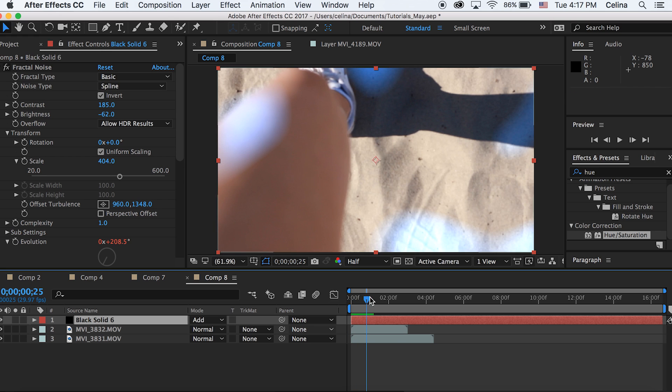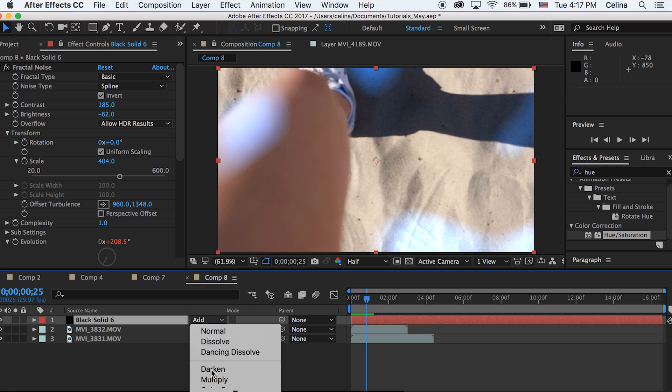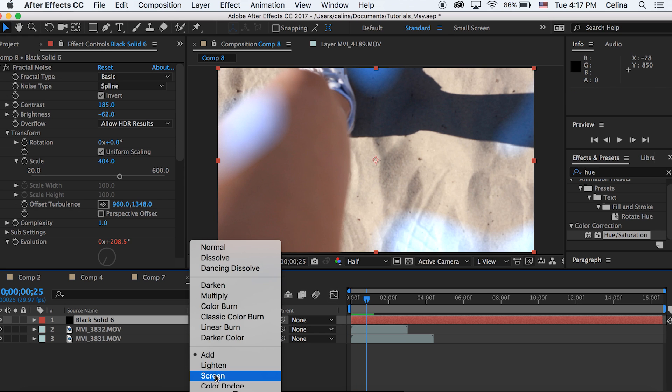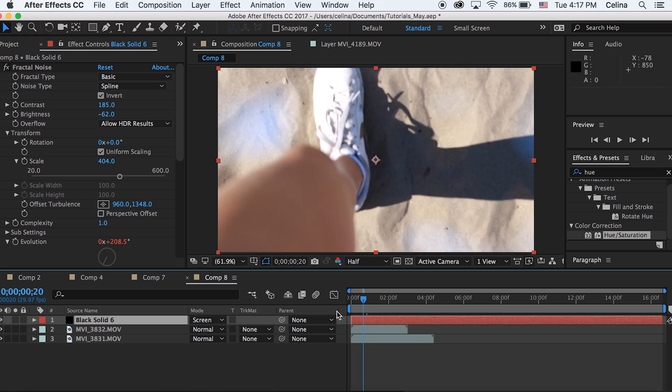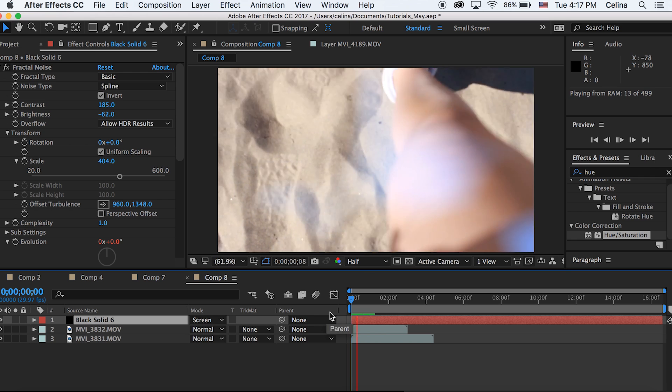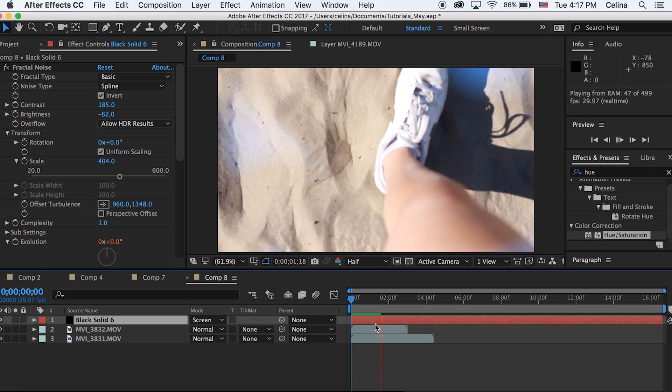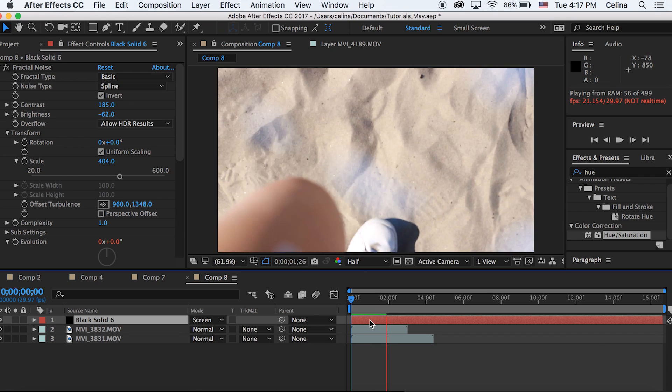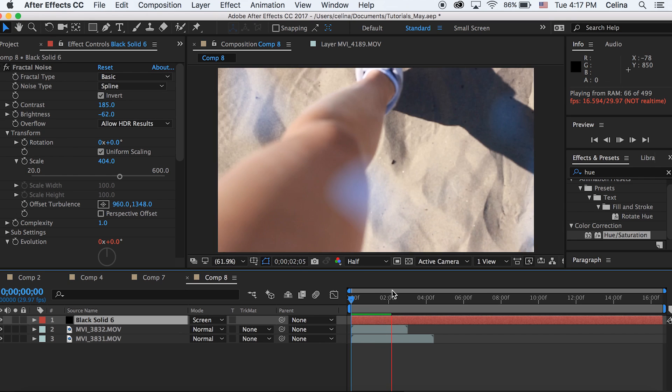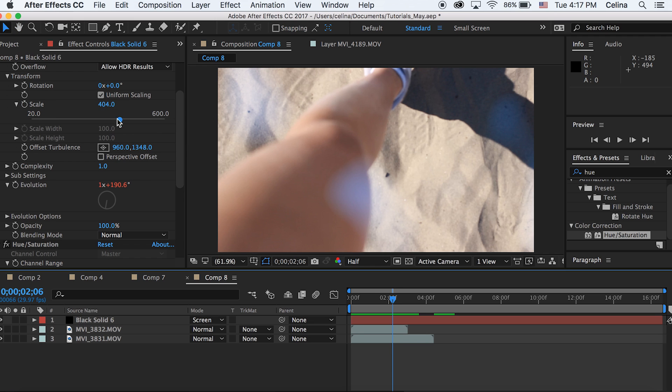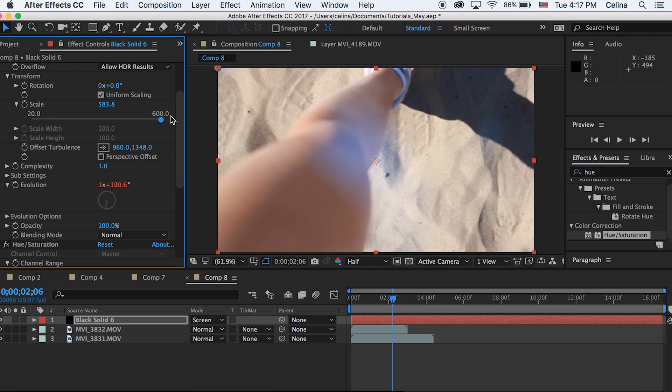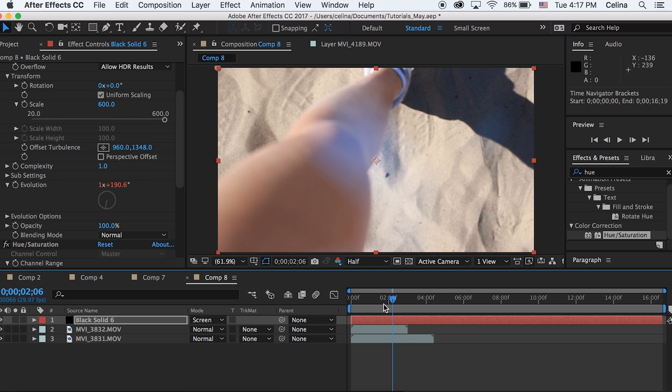You can actually use Screen as well, I kind of actually like Screen better. But you can see that the light leak isn't really moving that much. So let's go to our scale and let's bring that scale up a lot. I'm just bringing the scale up all the way to 600.